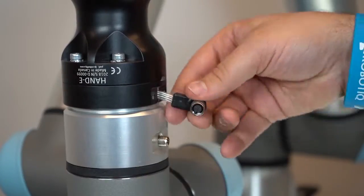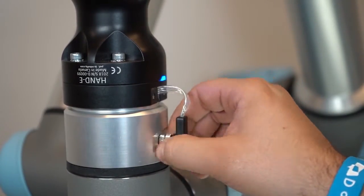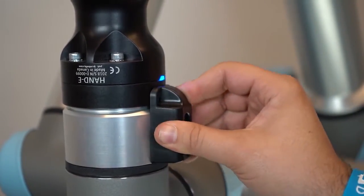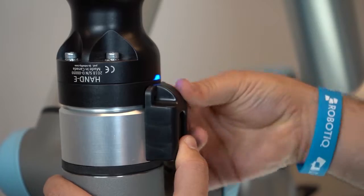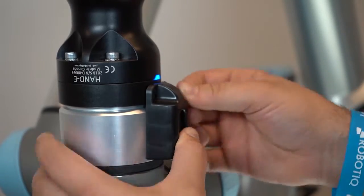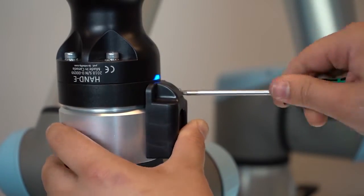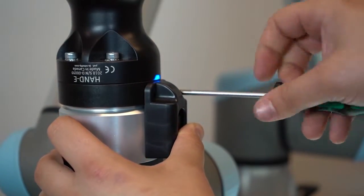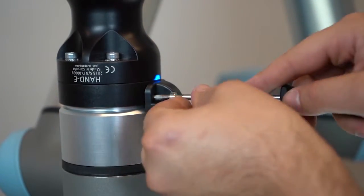Connect the coupling cable to the robot wrist connector. Cover the connection using the protector and fix using M4 screws.